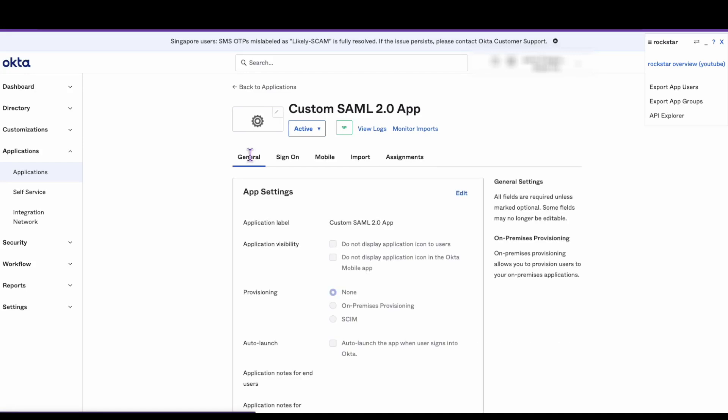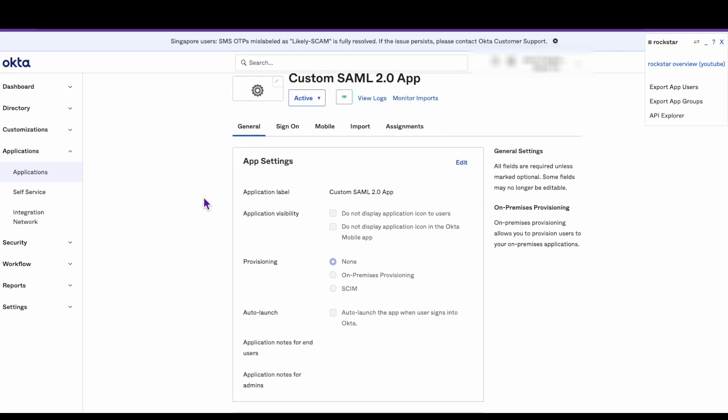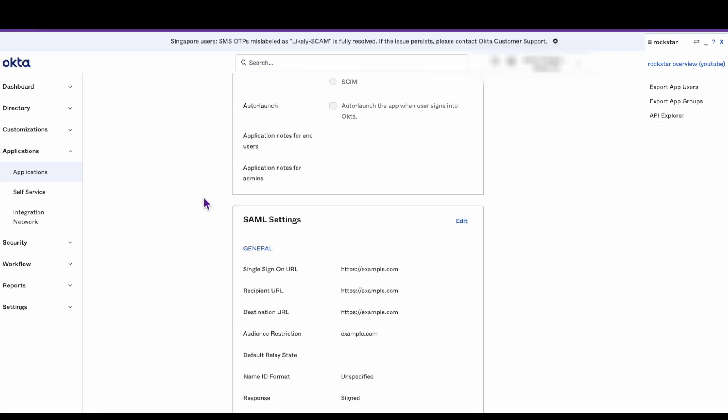Click on the general tab and scroll down to the SAML settings header. Click on the edit button.